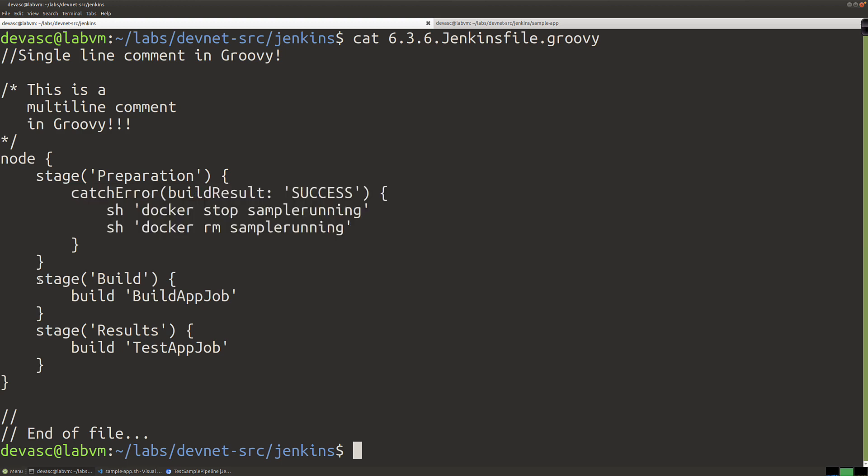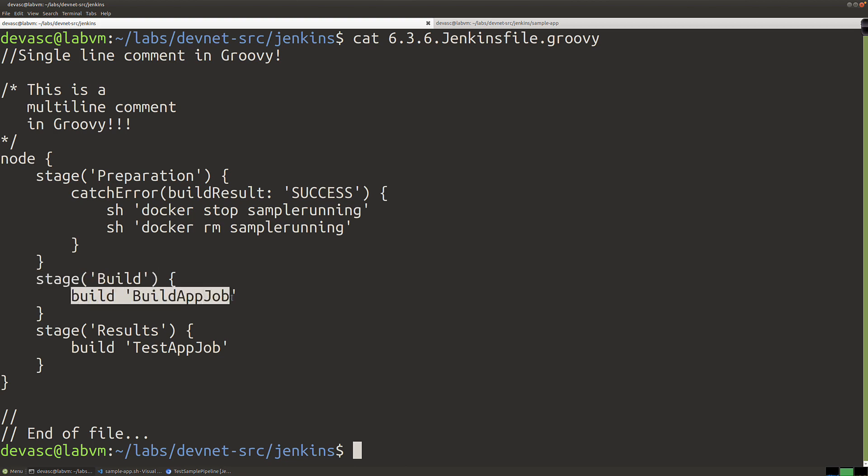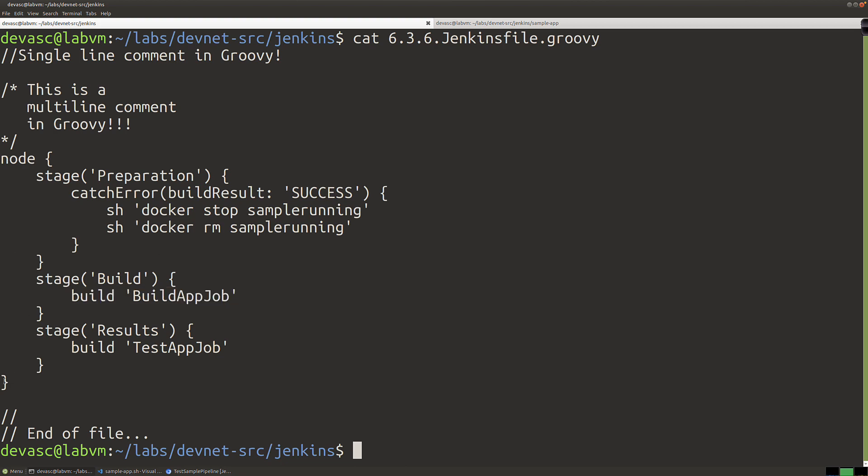We're stopping it and removing it in the preparation stage because we're coming down to the build stage. What are we doing in the build stage? We're just building our app. The name here is going to change, and then we are building the testing of the app. So this Groovy Jenkins file is checking to see if our app is running, stopping and removing it if it is, then it's going to build the app and test the app, doing everything in this file.